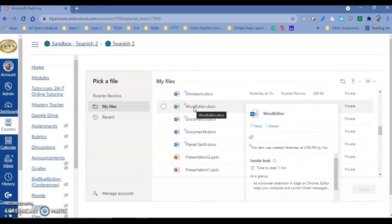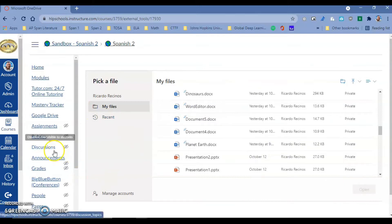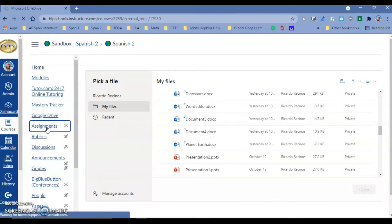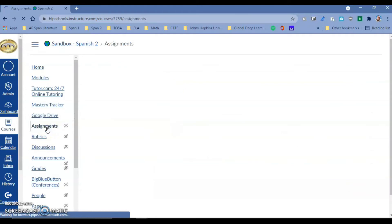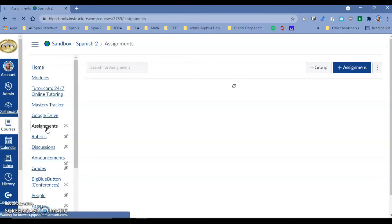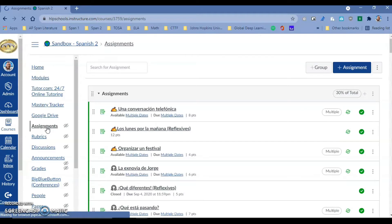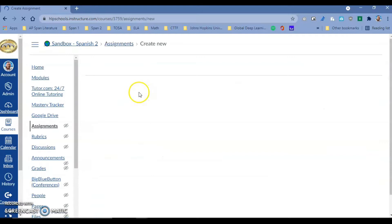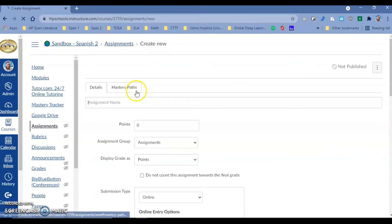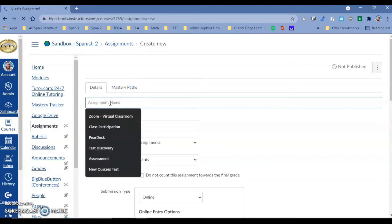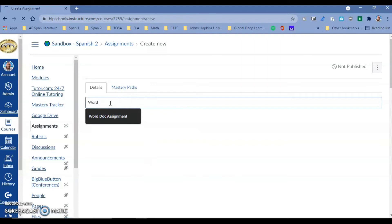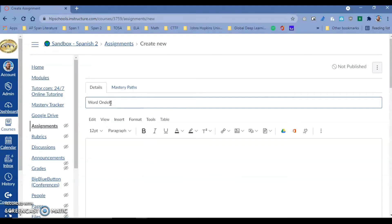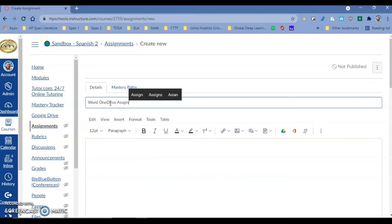This is great, but it gets better when it comes to assignments. Let me show you. Now we have a brand new tool that, in my opinion, is better than what we had before with Google or with Office 365 cloud assignments. I'm going to create an assignment and give it a name: Word OneDrive Assignment.